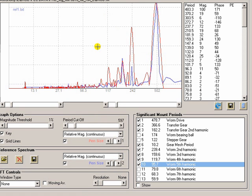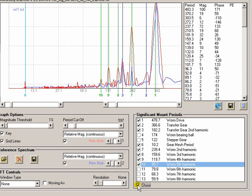As you can see, this was also from an EQ6 mount because the characteristic peaks are still there.